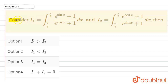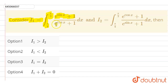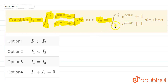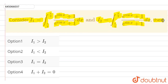The question we have: consider i1 equal to integration from π/4 to π/2 of (e to the power sin x + 1) divided by (e to the power cos x + 1) dx. And we have i2 equal to integration from π/4 to π/2, same limits, (e to the power cos x + 1) divided by (e to the power sin x + 1) dx.